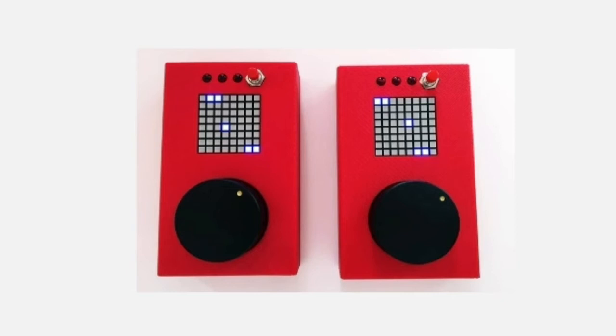For more information on all the parts necessary, check out the bill of materials. Its case is fully 3D printable and available for free on Thingiverse.